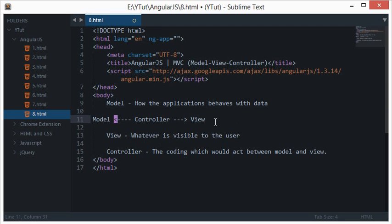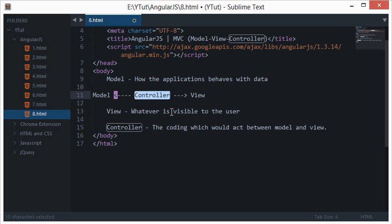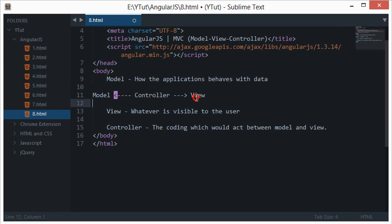So Controller kind of receives all the requests from the user and pass it on to Model. Model similarly whatever it do with the data passes it on to Controller and Controller may or may not modify that data and pass it on to the View. So in AngularJS we would be mainly working with Controllers which is the link between these two.